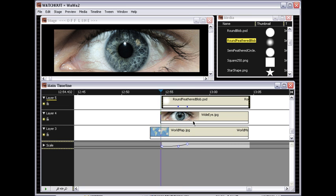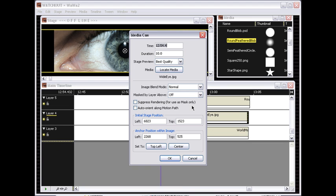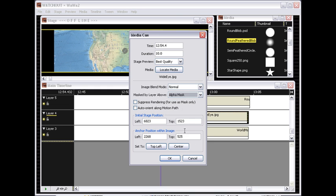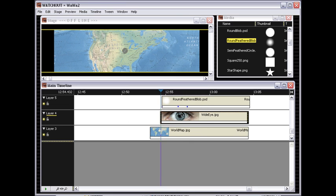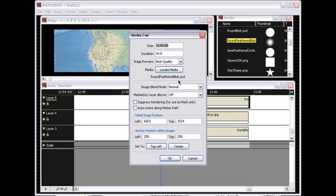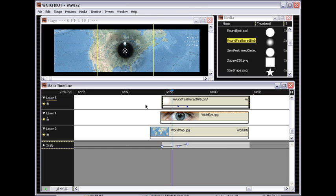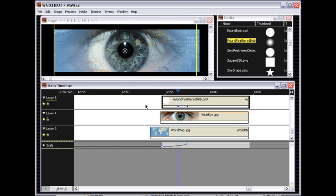Then all I need to do is to enable the masking on the eye and turn off the visibility of the blob, which is then only used as a mask, and then I get the effect that I wanted.